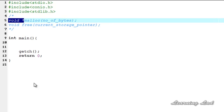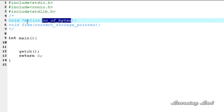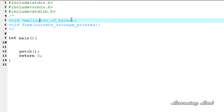The malloc function takes the number of bytes that we want to allocate and returns the address of the first byte of the allocated memory. When we use the malloc function, it's going to allocate the requested bytes from the heap. If you don't know what the heap is, please watch my tutorial on dynamic memory allocation.